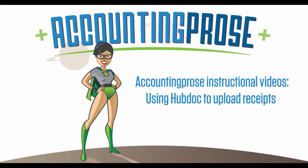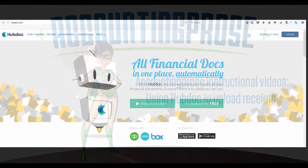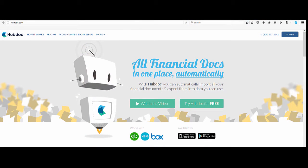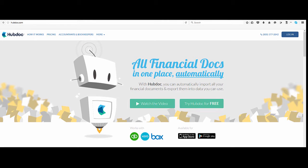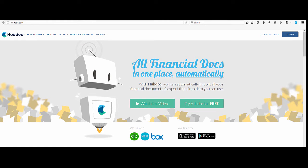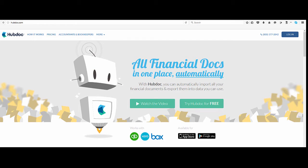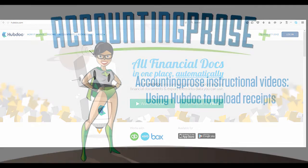Hello and welcome to Accounting Pro's instructional videos using HubDoc to upload receipts. HubDoc has two main uses. First, it grabs your credit card and bank statements and automatically downloads them for us. And second, it allows our clients to easily upload receipts and other documents that we need.